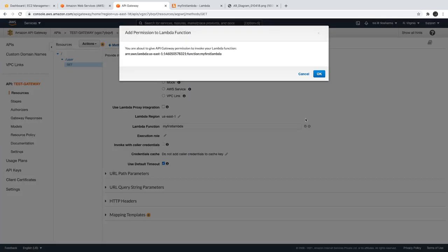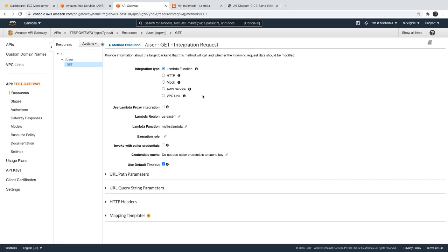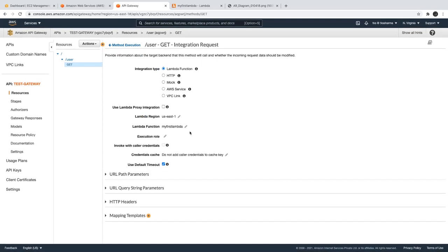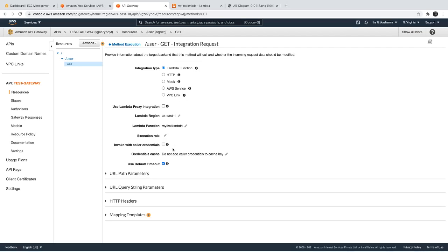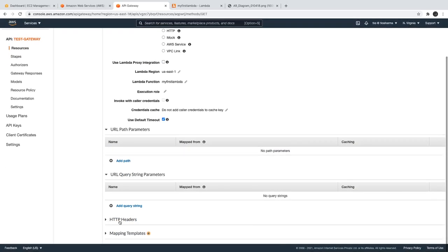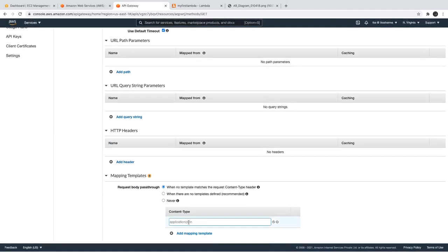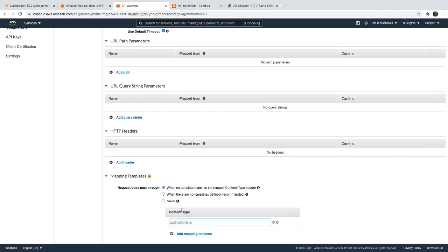I'm just replacing the Lambda definition. Now we can actually go to the integration request and see all the different options. Earlier we were just seeing three options, but here we can see query parameters, mapping templates, HTTP headers — so mapping templates allow you to define your own templates. This acts as a transformer: whatever format you're getting in the request, you can transform it so your Lambda receives the object in the format it expects.